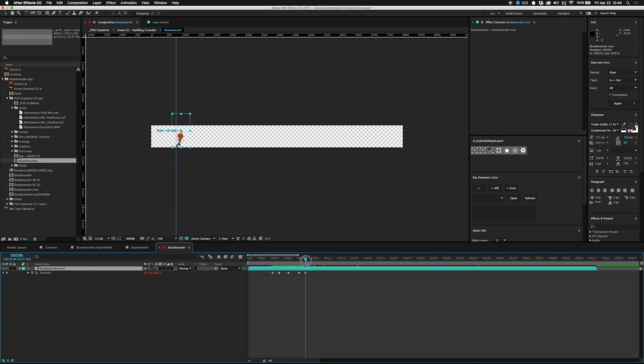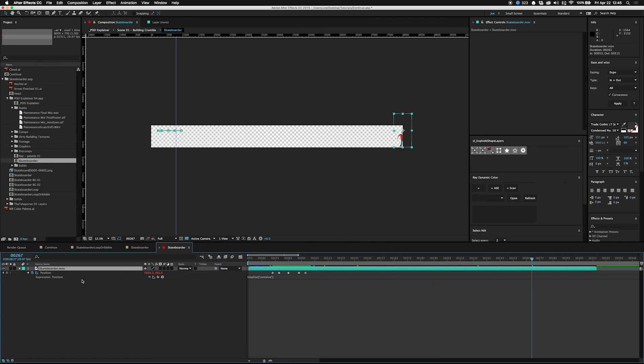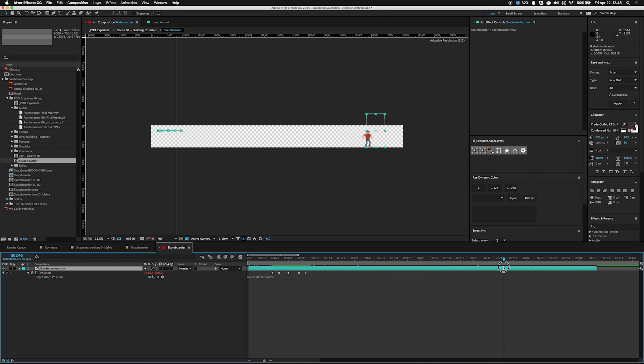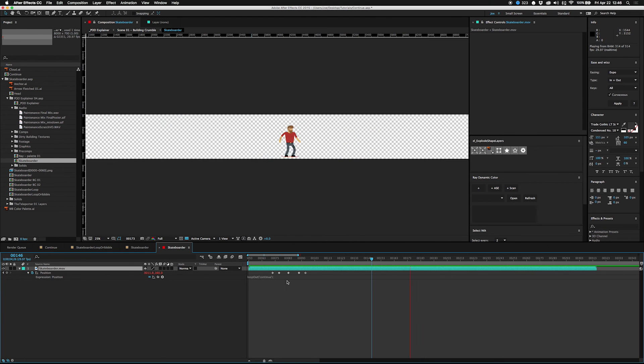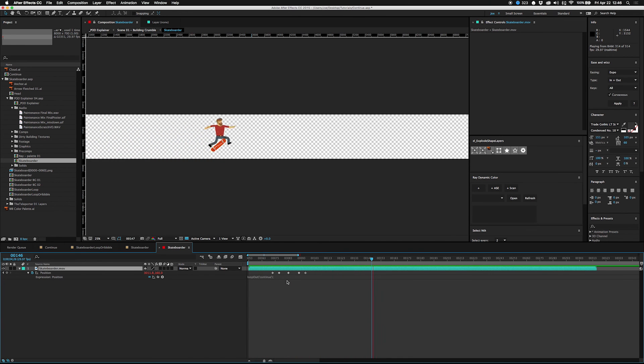But then these last two keyframes keep up his pace so he continues on. loopOut("continue") - really easy to remember, super powerful. Make sure to use it. I am Joe from Workbench, thank you for watching. If you have any comments or questions leave them in the comments below and make sure you follow us on workbench.tv. Thanks guys, bye!